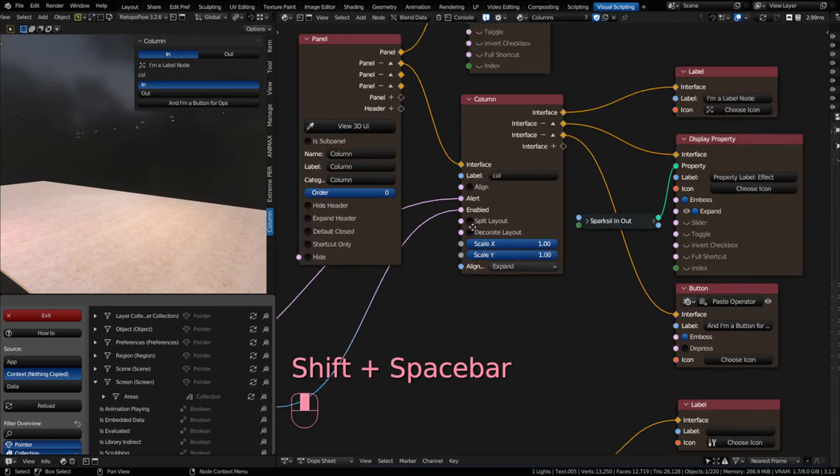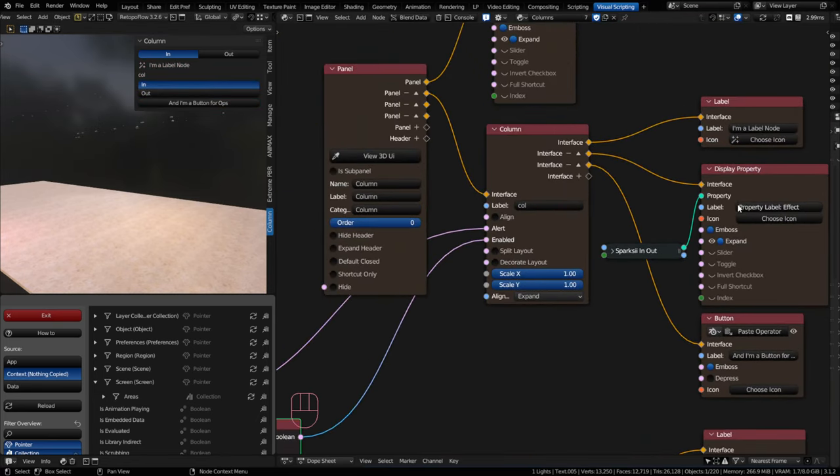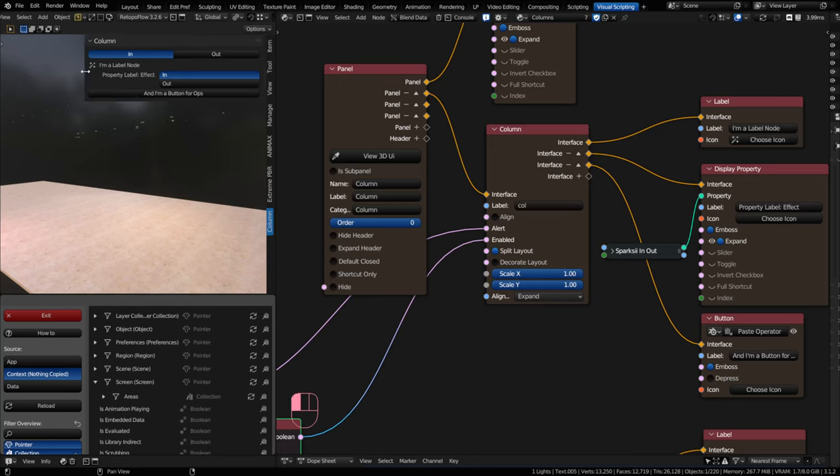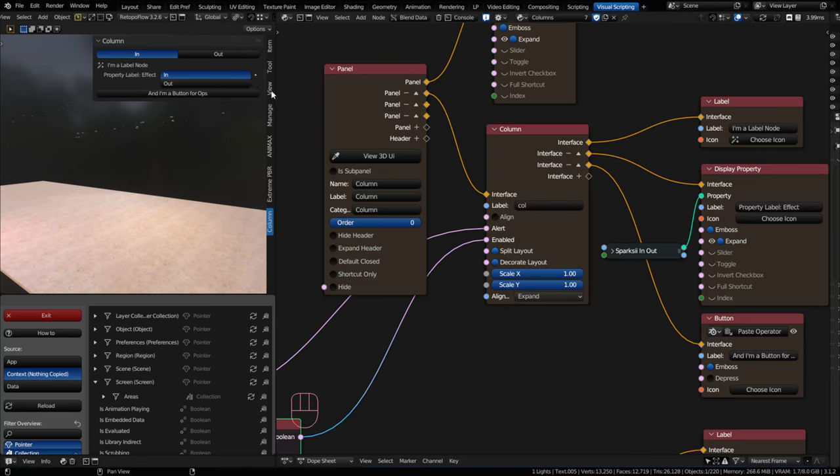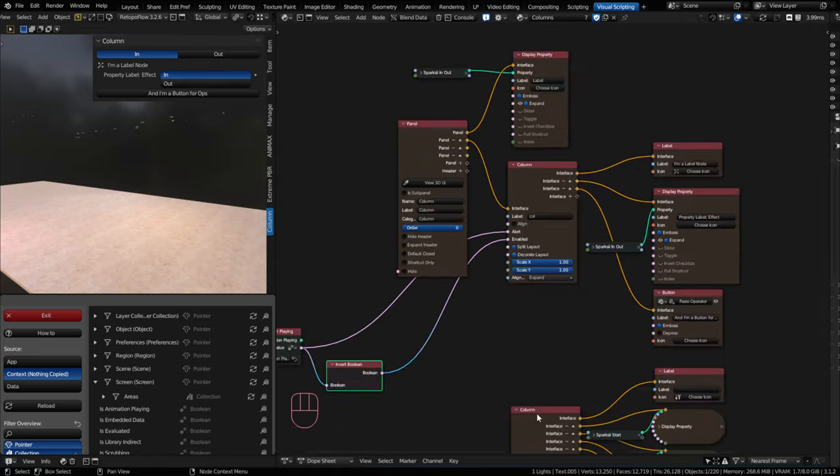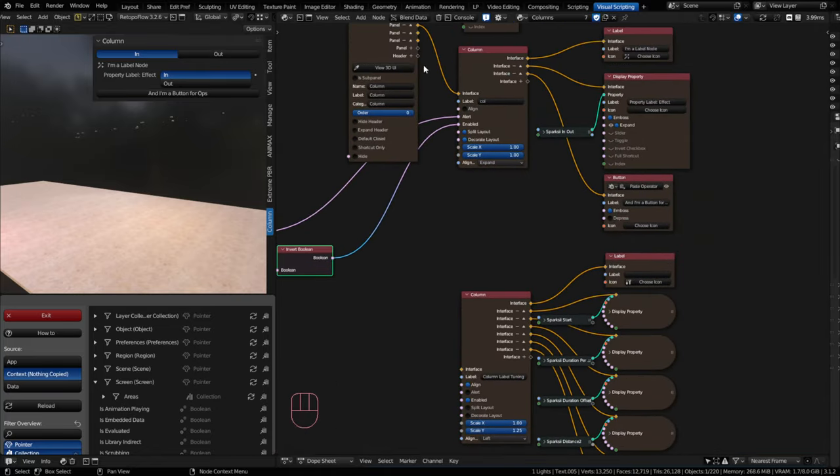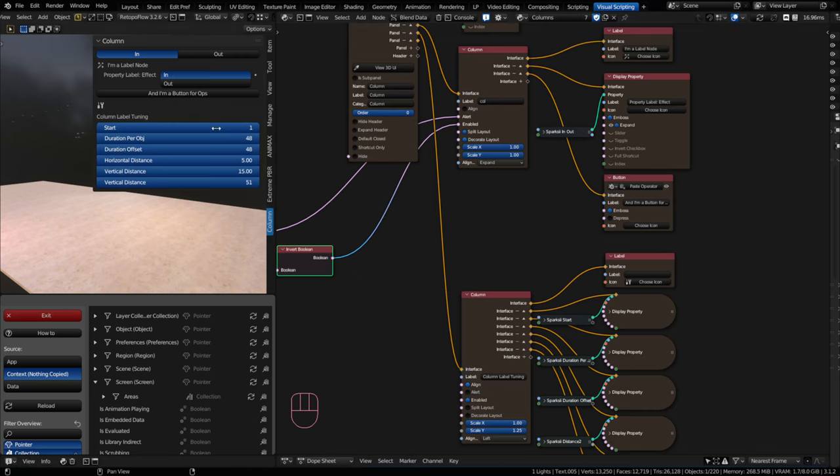Split layout allows you to split the label from the property. And so when I click on split layout, it puts the label on the left-hand side and the property items on the right-hand side. Decorate layout allows you to animate the property. We'll cover that in the next section here. But I'd want to show the benefits of using something like the alignment.